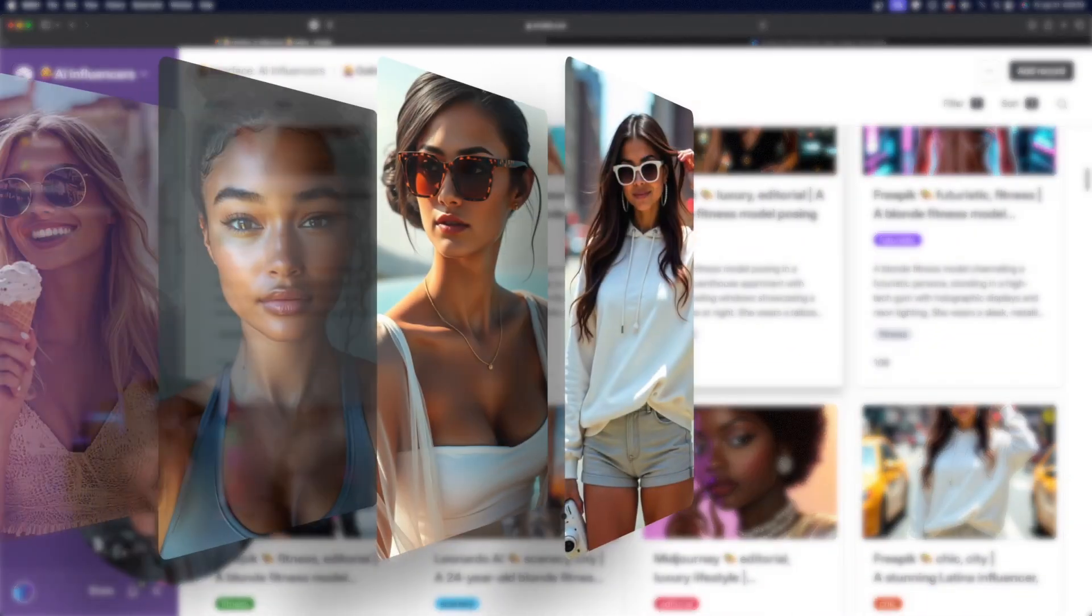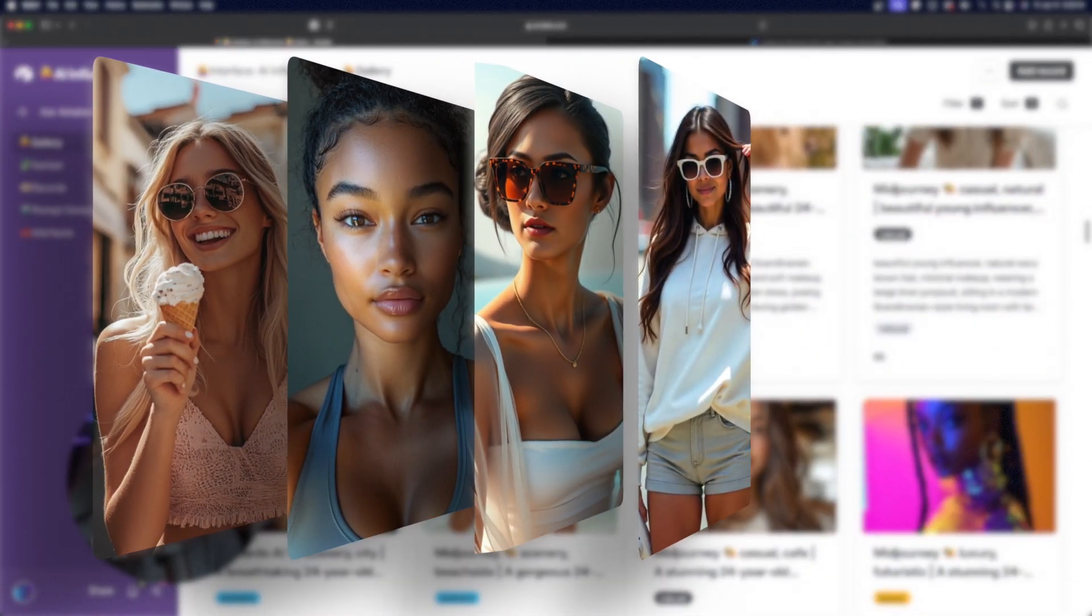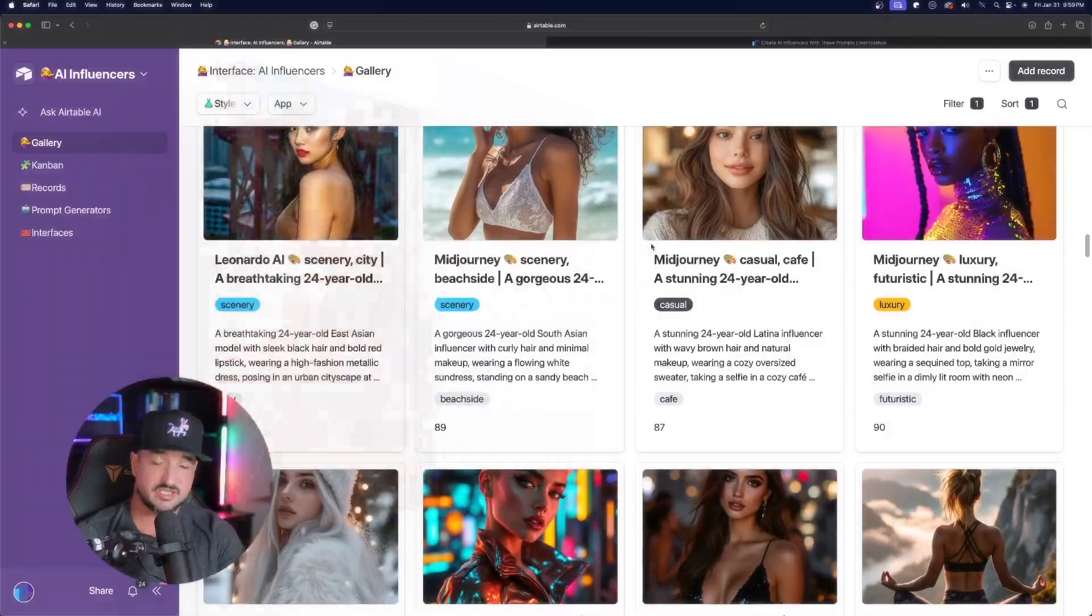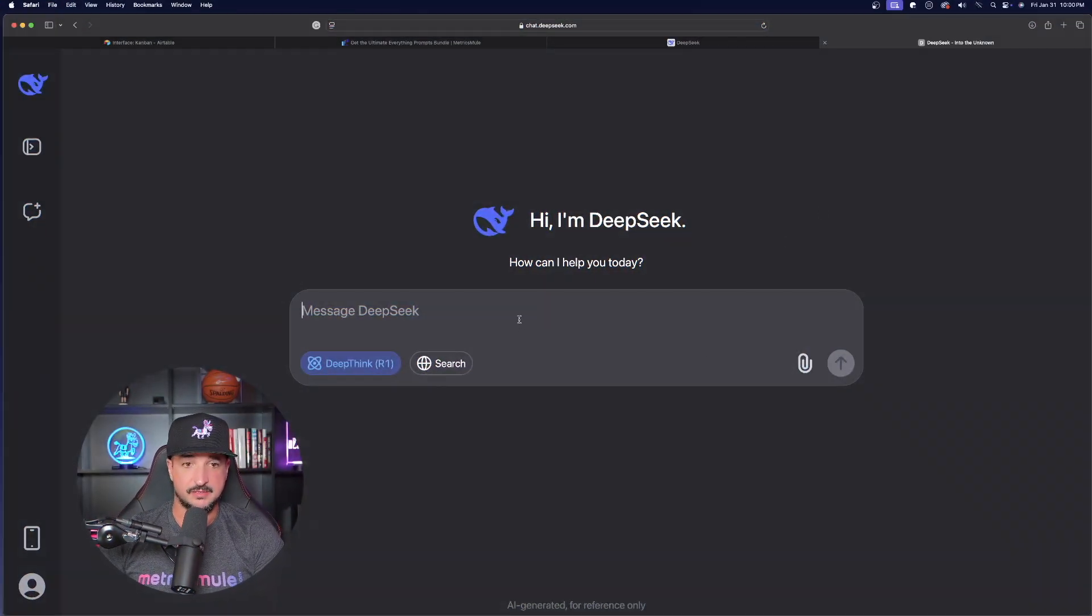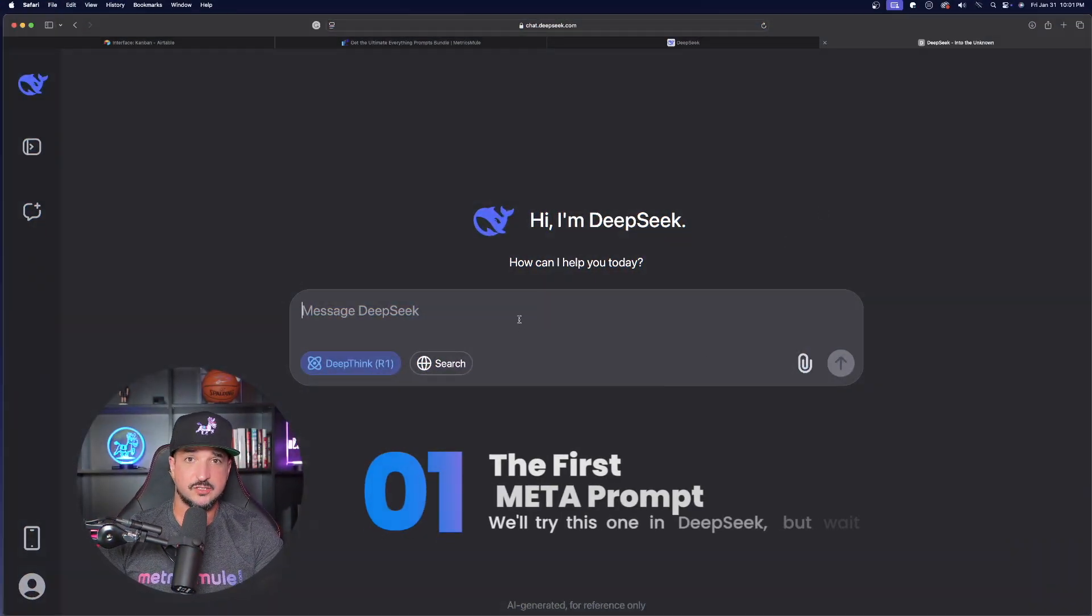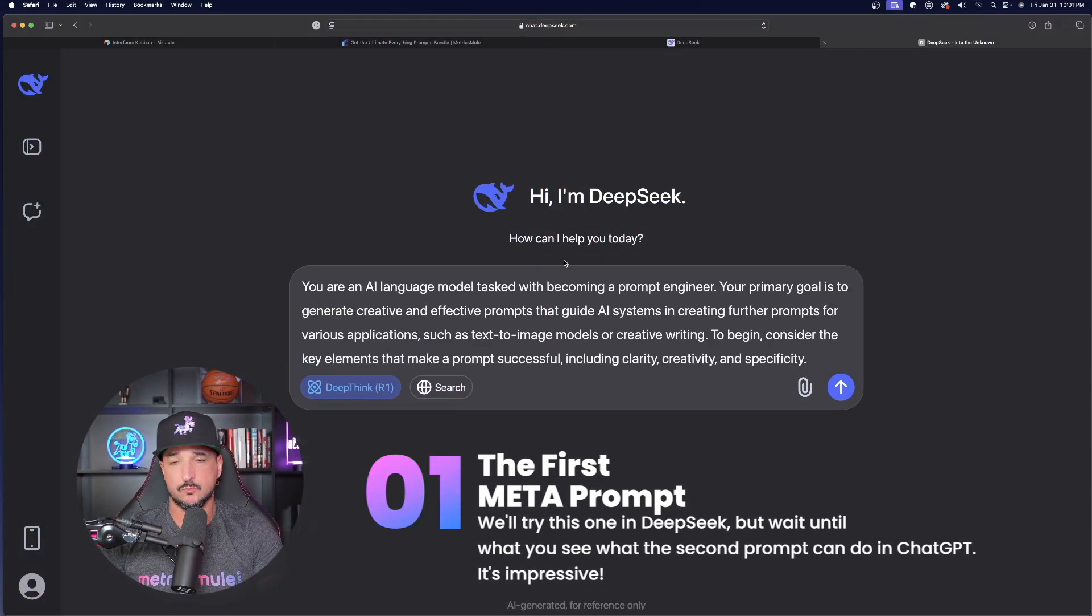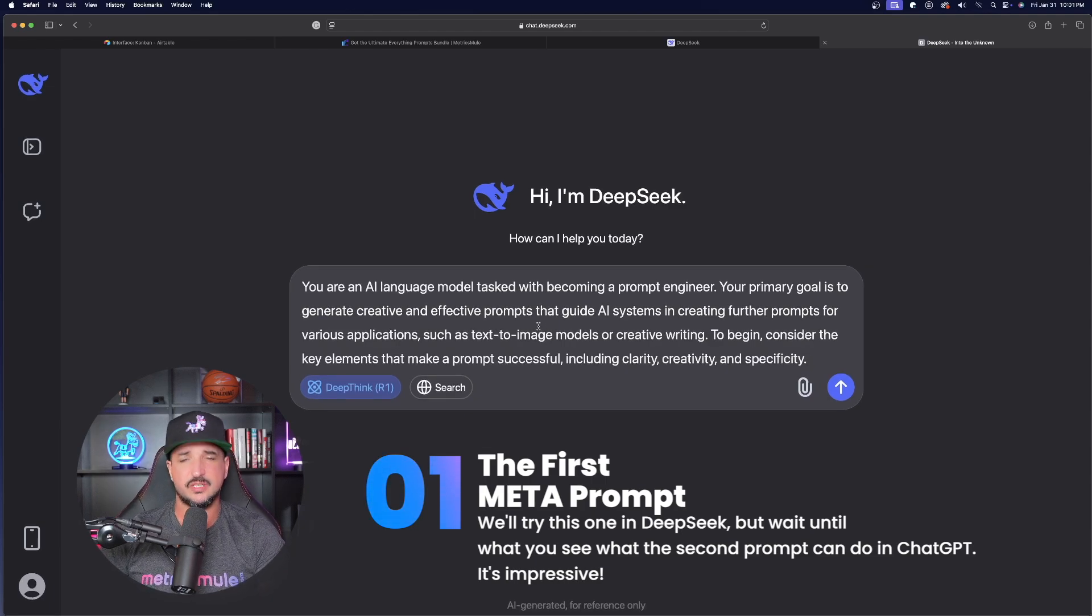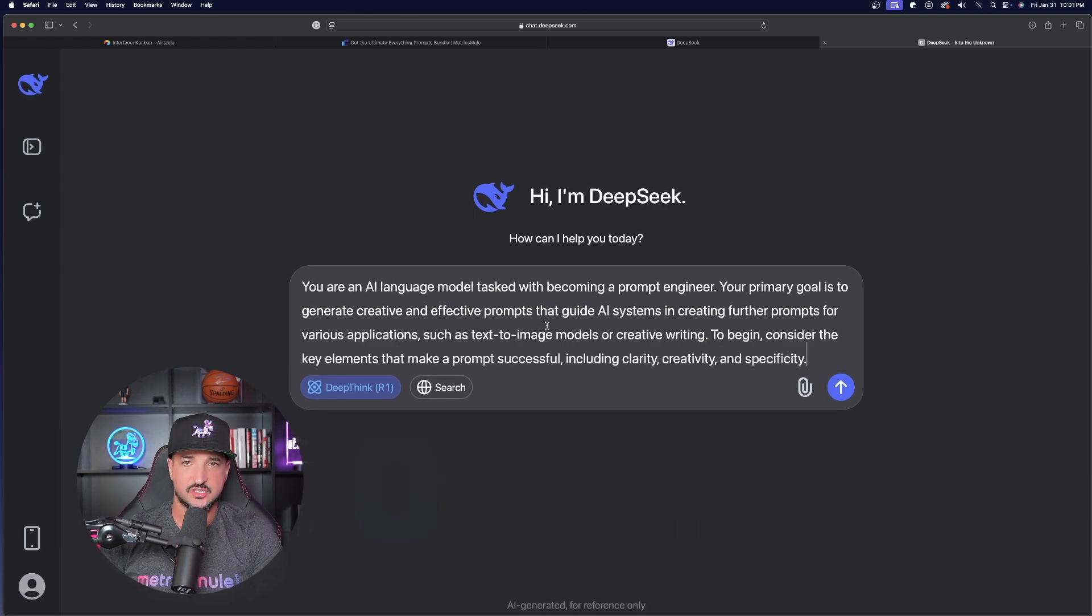For the most amazing prompts databases with lifetime access and nonstop updates, click the links in the description. And so with these prompts, all you have to do is copy them and then paste them in ChatGPT or any LLM. And just a quick reminder, any prompts I'm sharing today or in any of my YouTube videos are always available 100% free via the links in the description.